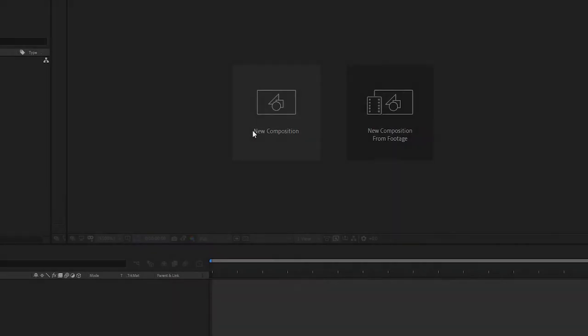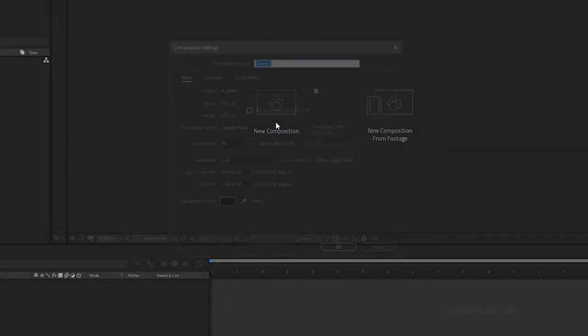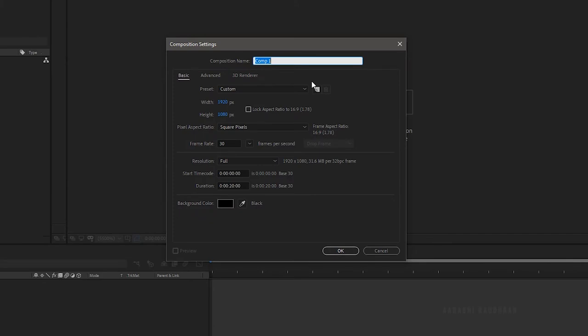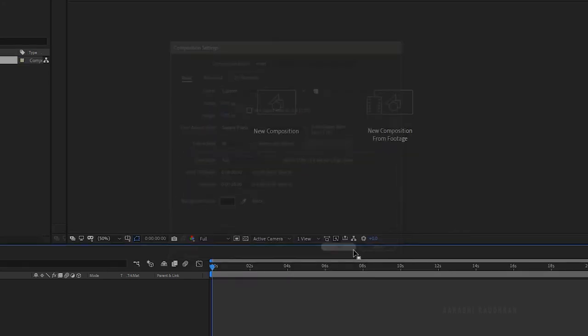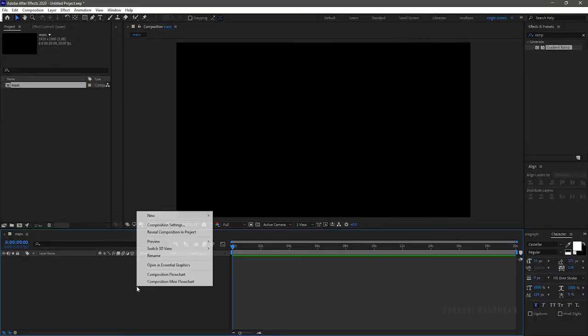Open up After Effects and create a new composition. Name the composition as you like. I am choosing 1920x1080 composition with a frame rate of 30 and a duration of 20 seconds.